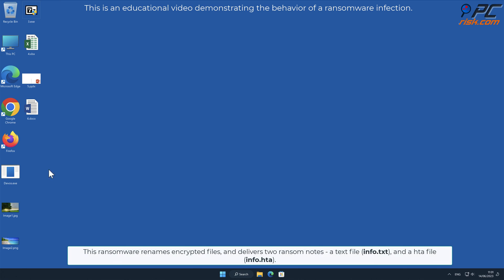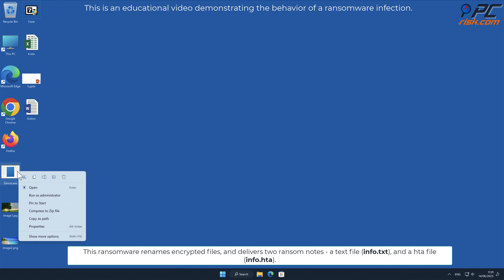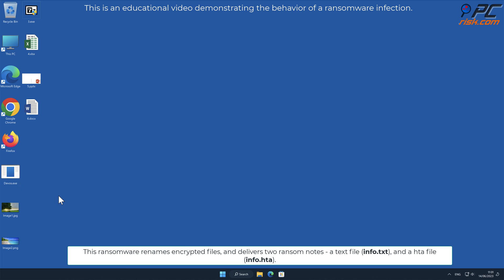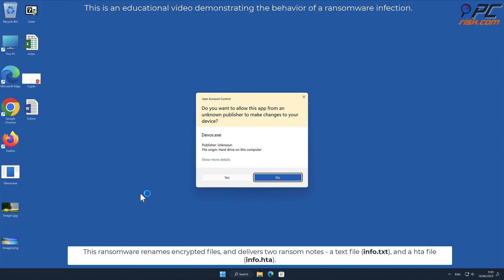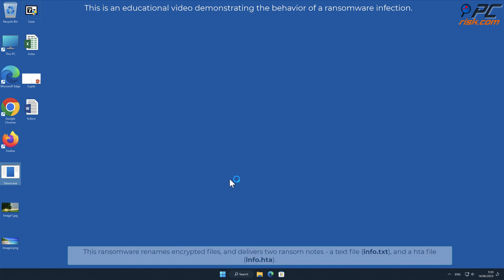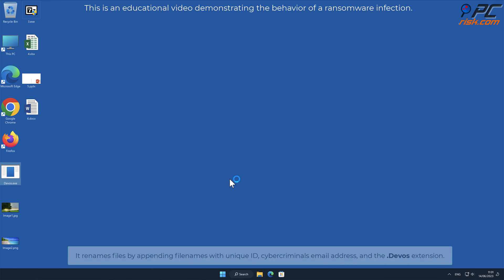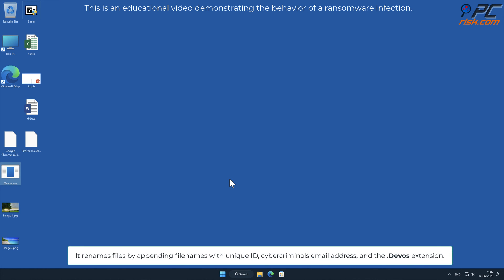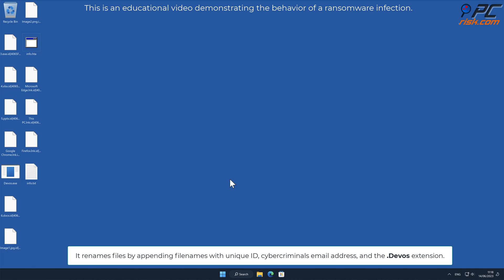This ransomware renames encrypted files and delivers two ransom notes: a text file named info.txt and an HTA file named info.hta. It renames files by appending file names with unique ID, cybercriminals email address, and the .DeVos extension.